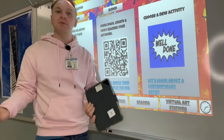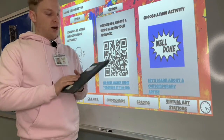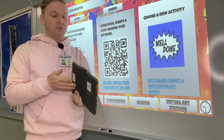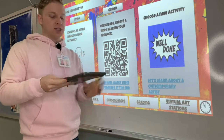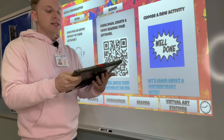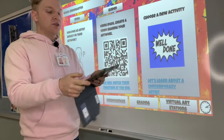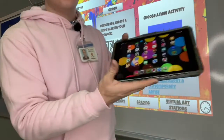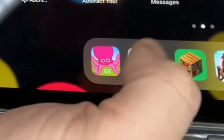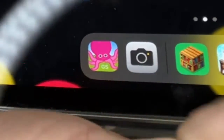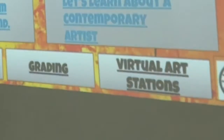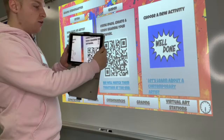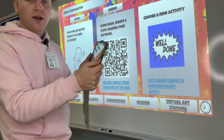So today we're going to make some videos to help you guys share. Remember your iPad number is your table number. Today you're going to use the iPads and I want you to go to the camera. And you're going to take your camera and hover it over the QR code.